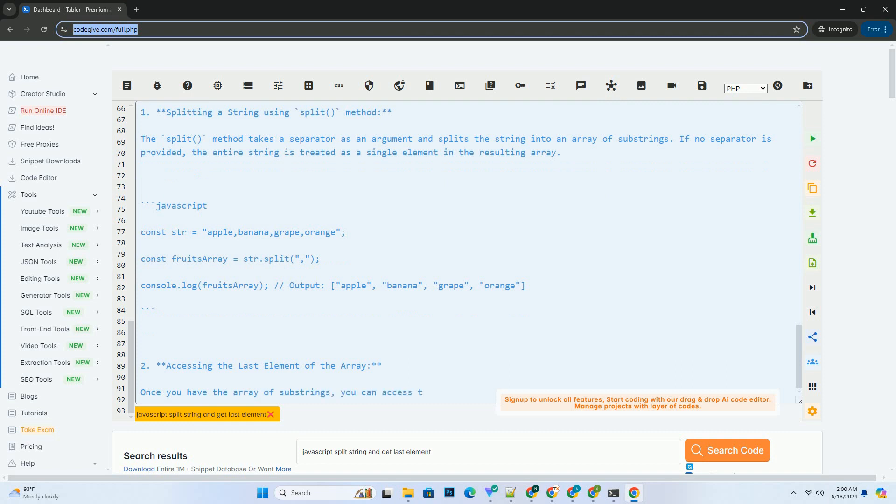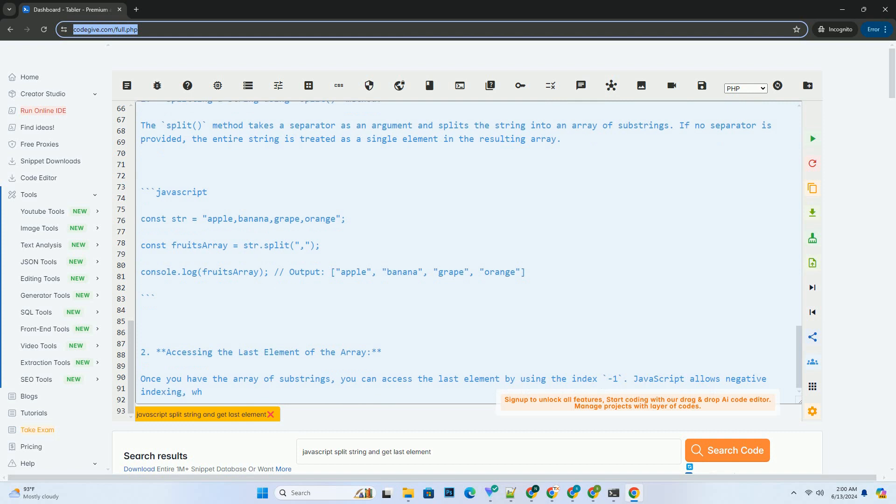This can be useful in scenarios where you need to work with individual elements of a string that is separated by a delimiter.